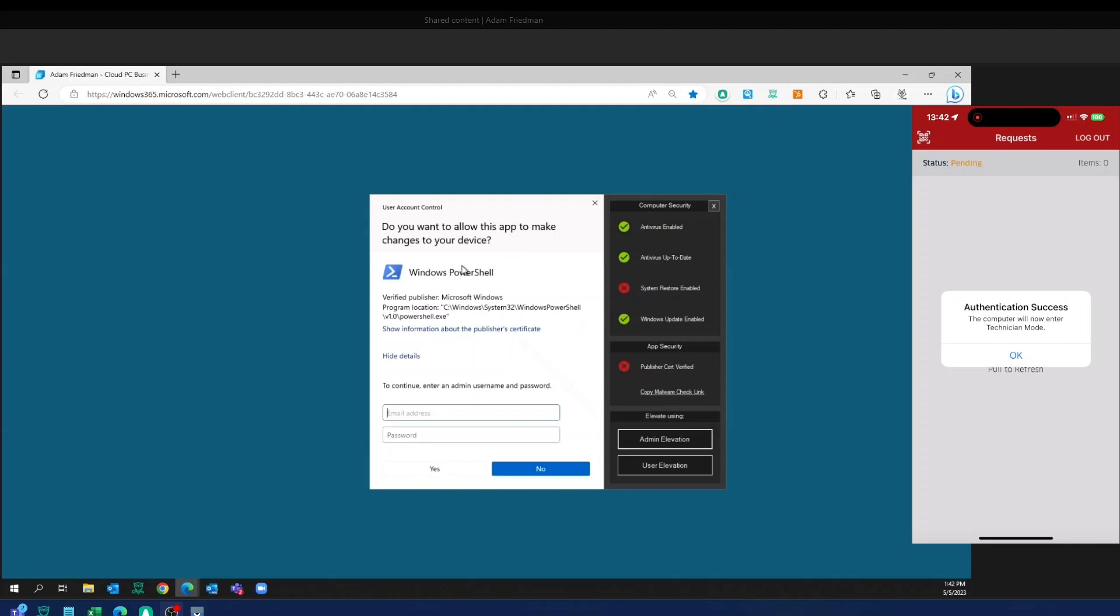So we give you the ability to instead use the mobile app to act as your two-factor authentication method where your techs don't even need to know a password anymore because we're using that big long 127 character password that Adam was talking about and automatically authenticate that in.